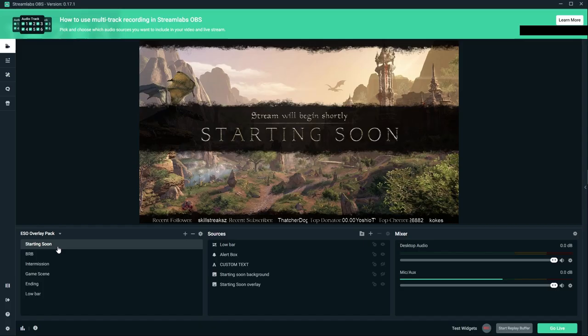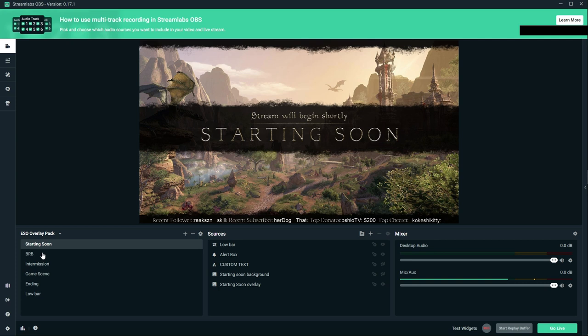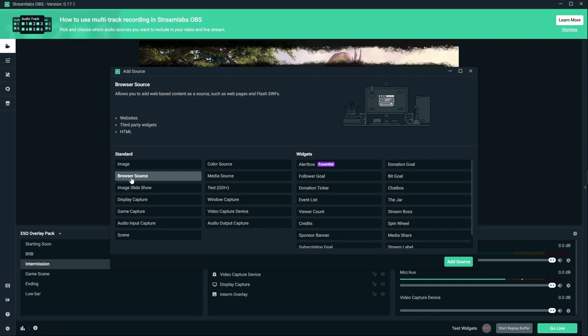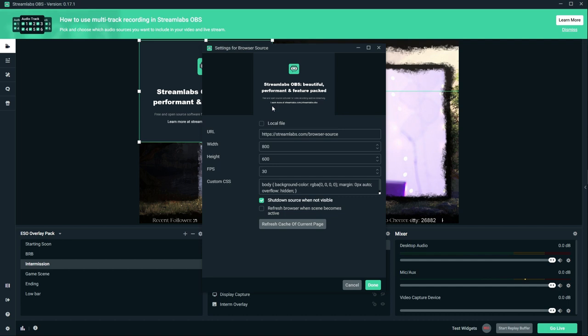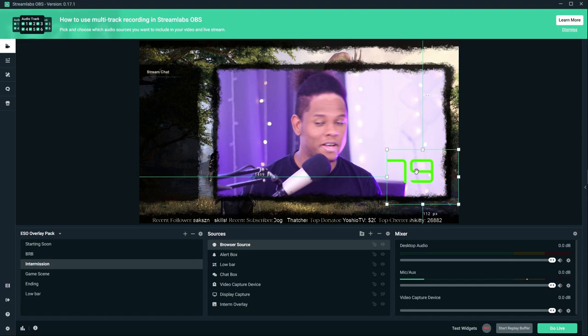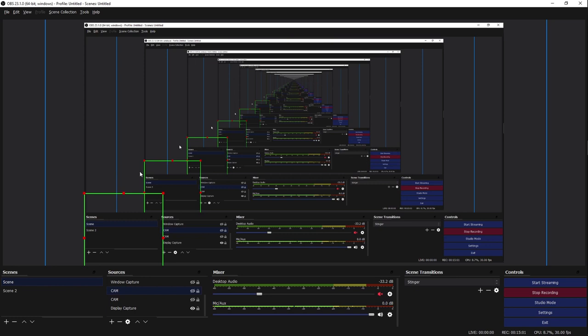In Streamlabs OBS, go to your scene, click the plus button, and select Browser Source. Add a source and name it whatever you want. Where it says URL, paste the link with Ctrl+V and click Done. Your heart rate will now display in real time on your stream. You can place it wherever you want, and configure it further from the Pulsoid website.